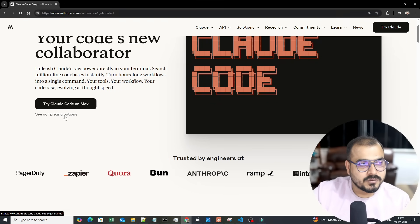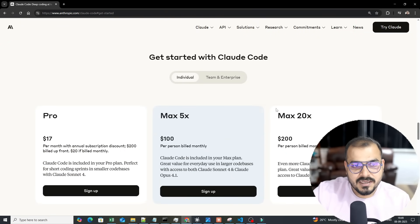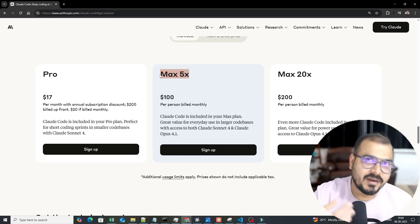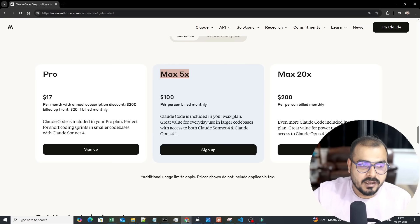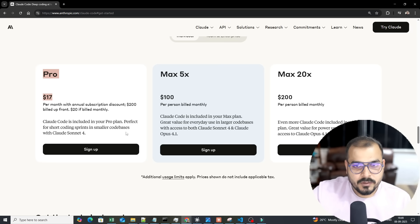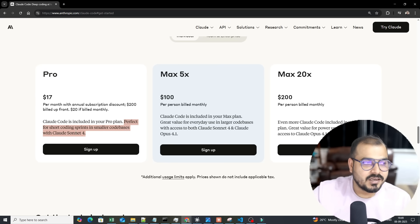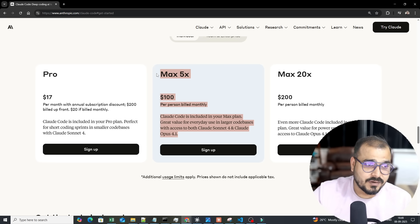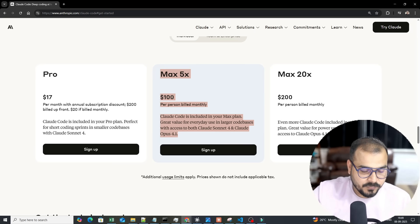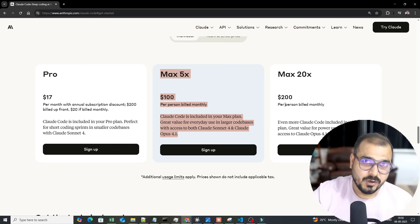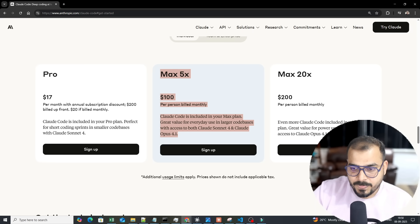Looking at the pricing options for Claude: there's a Pro version, Max 5x, and Max 20x. In my company we've set everyone up on the $100 per person per month plan because coding productivity is very high. For individuals on ChatGPT Pro at $17–$20 per month, that's perfect for short coding sprints in smaller codebases. For businesses with large codebases, the $100 plan is the right choice.